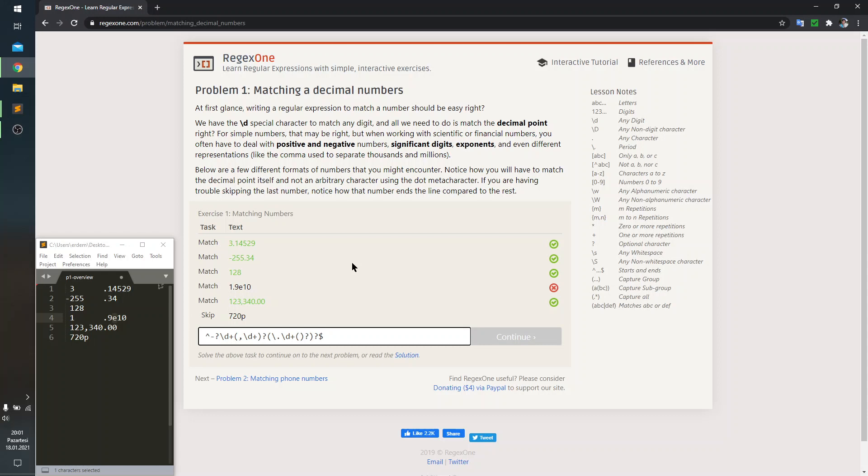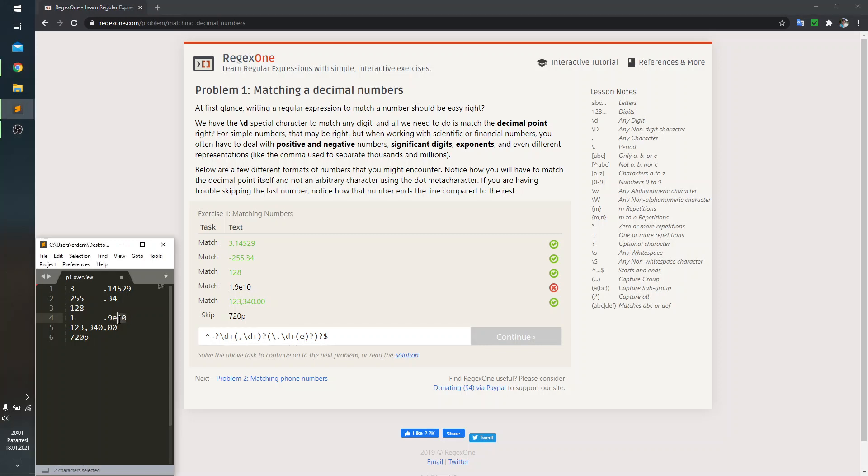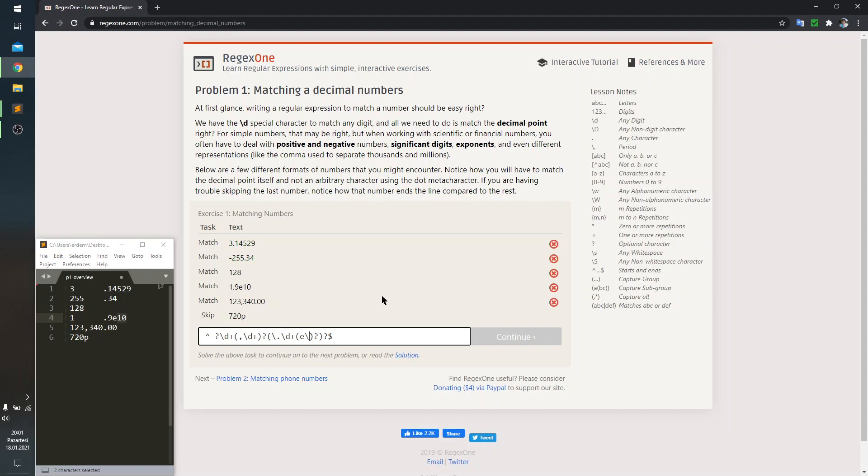What I'm going to catch inside these parentheses is the letter E. And it's going to be trailed by some digits. So, I'm indicating that by writing backslash d and a plus sign.